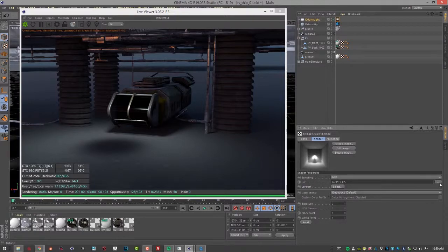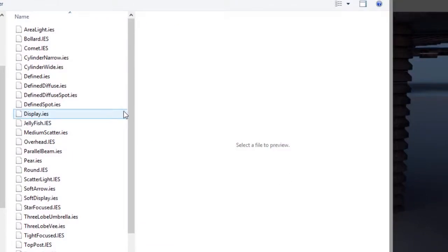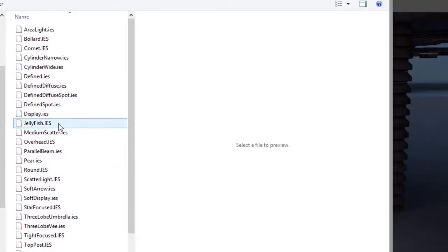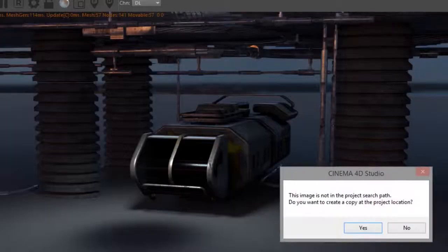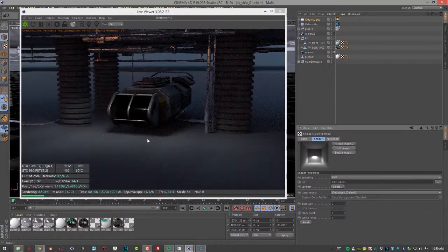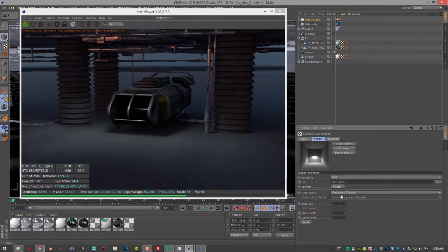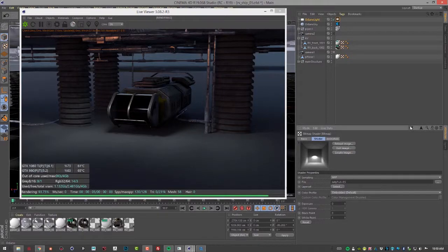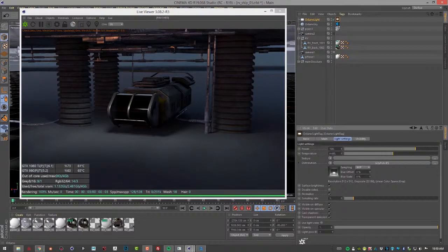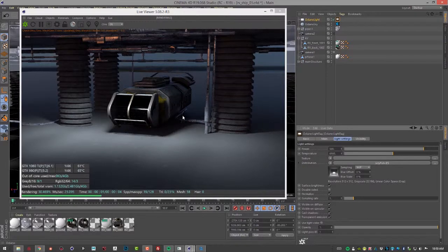And of course I can use this dialog here to select a different light. Let's try jellyfish. You can see this one's a little bit different. I'm going to go back and increase the power to 500 so we can see a little bit better.